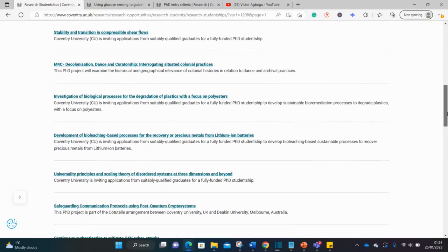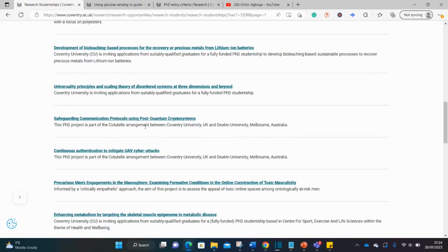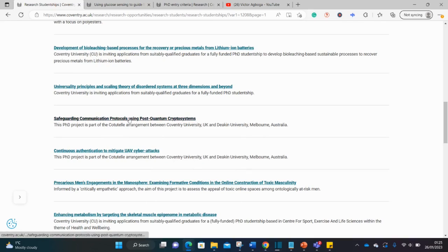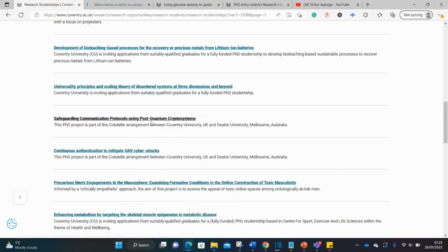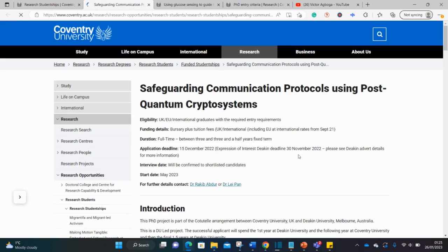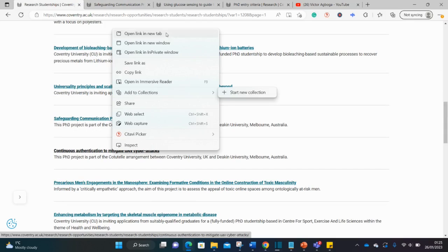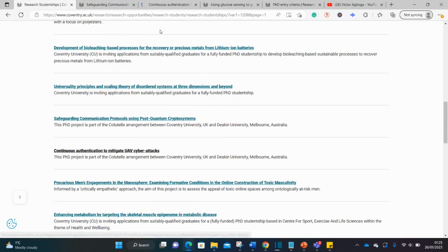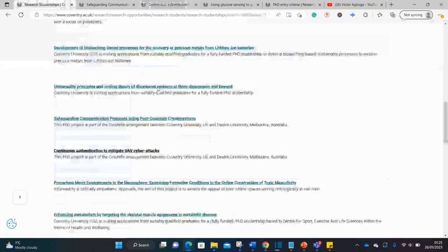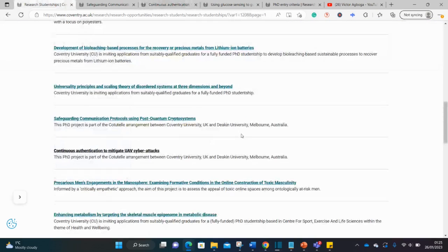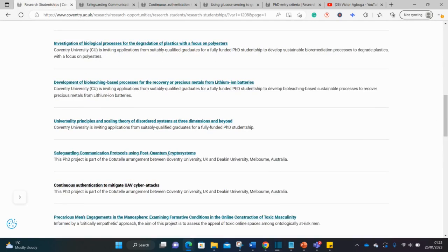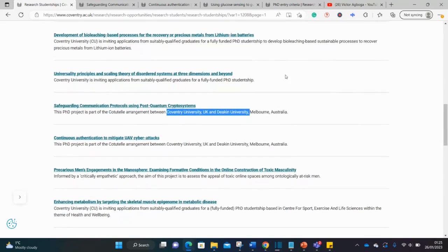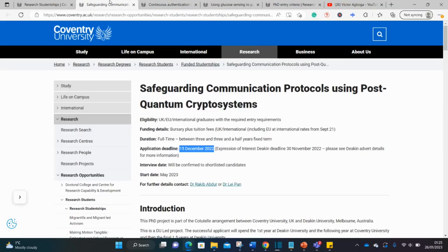That is it for this particular one, so check for your own different disciplines, your own different topics that align with your background and discipline. However, I noticed something quite funny on this website: some, not all, but some of the opportunities here have deadlines that have already elapsed. Let me give you an example. Look at this one on safeguarding communication. Let's open it and check the deadline very quickly. You can see here the deadline was in December, but it's still on the page, and that's strange.